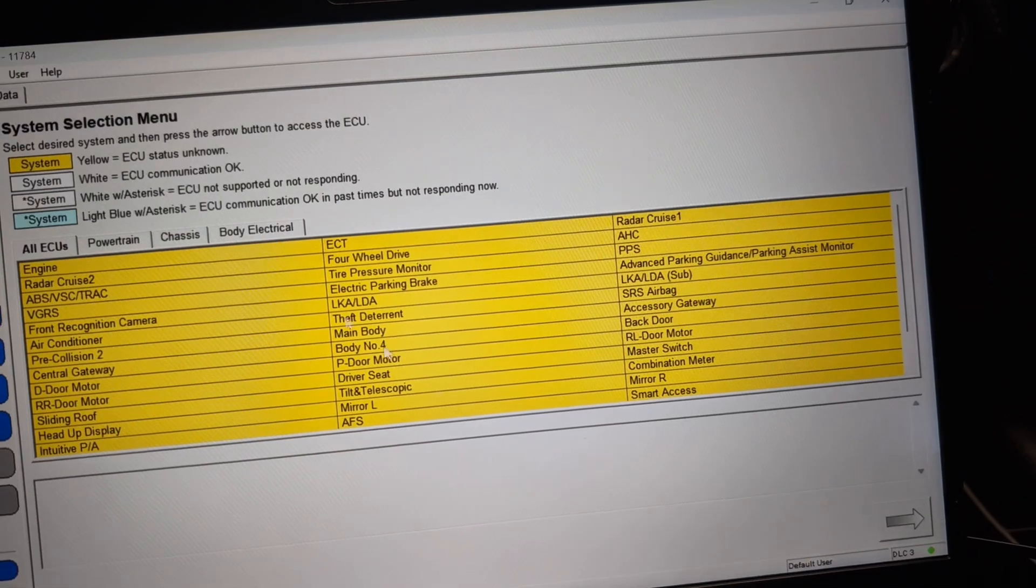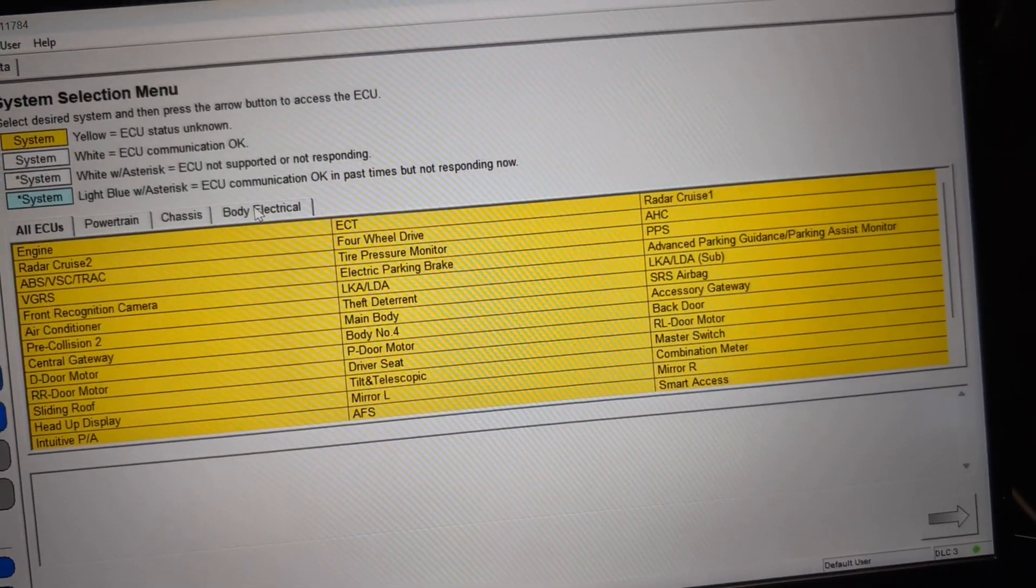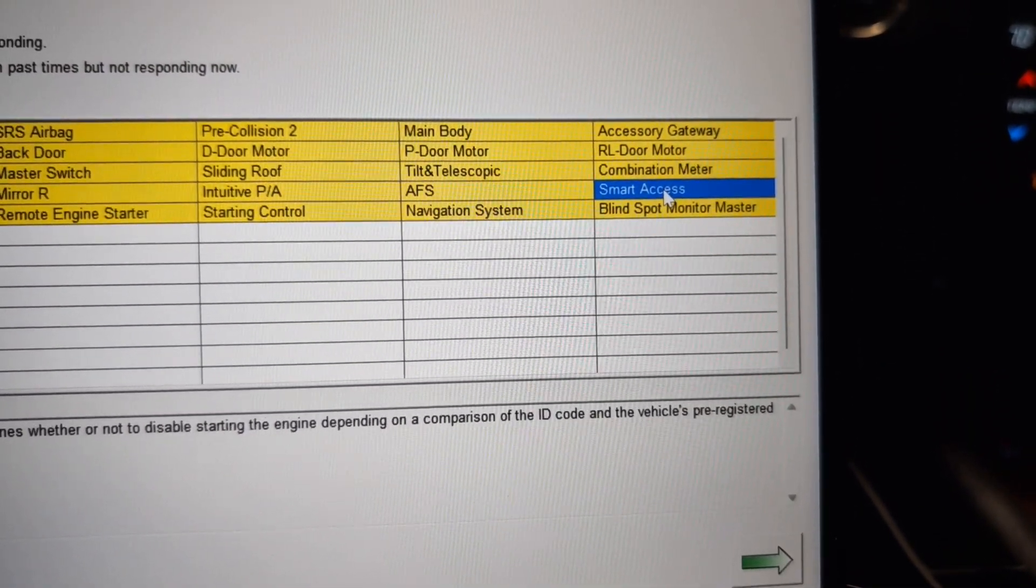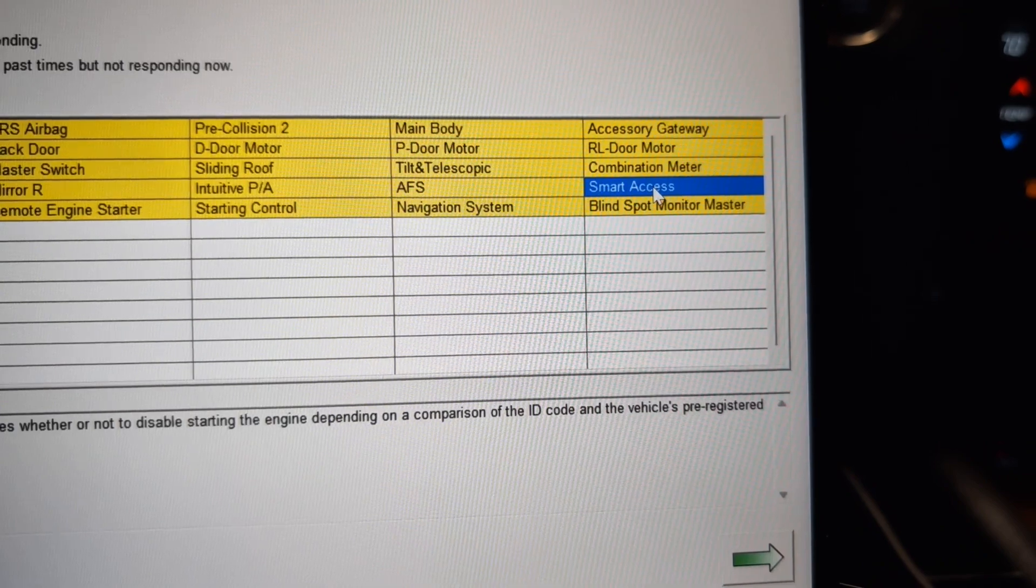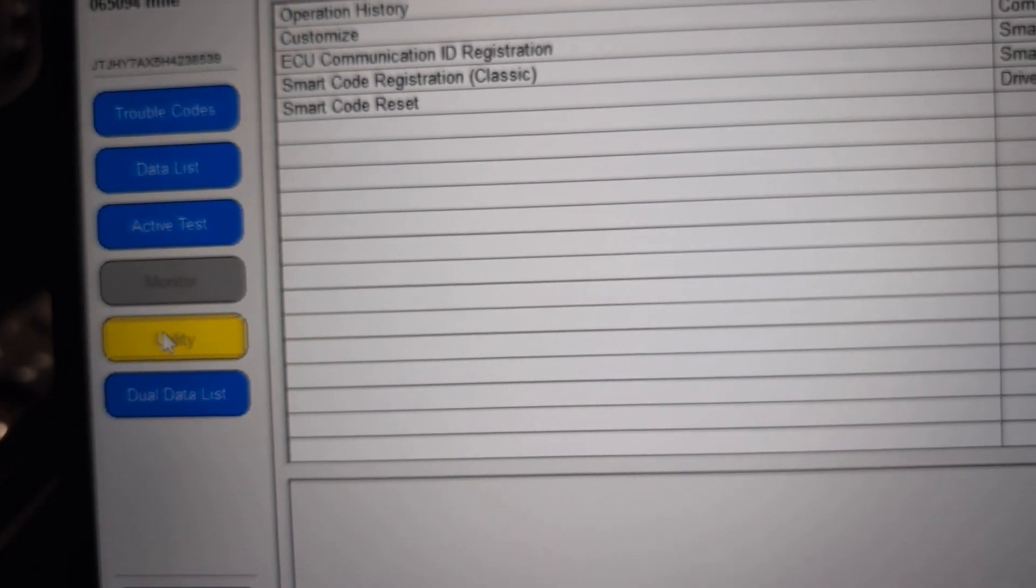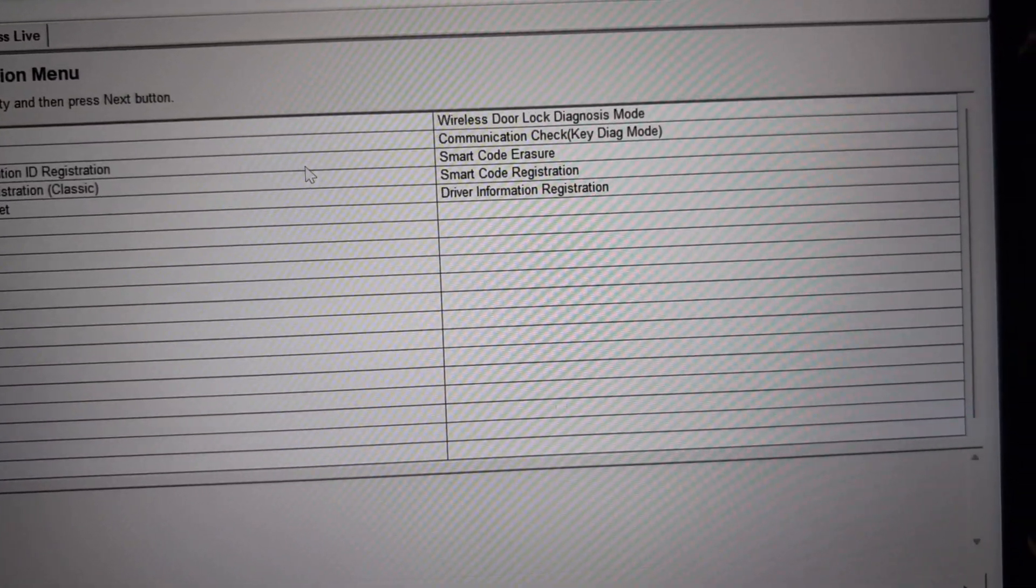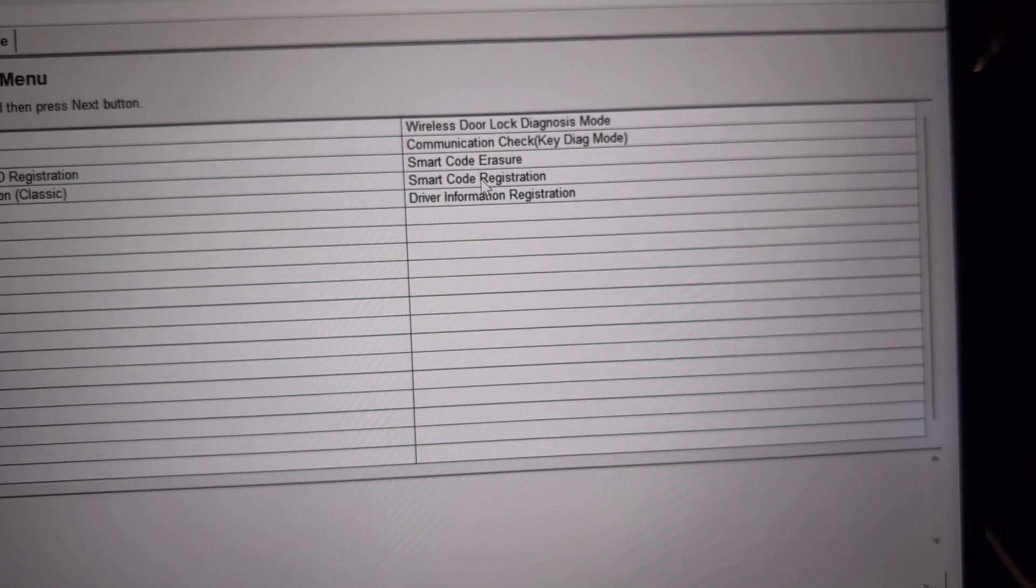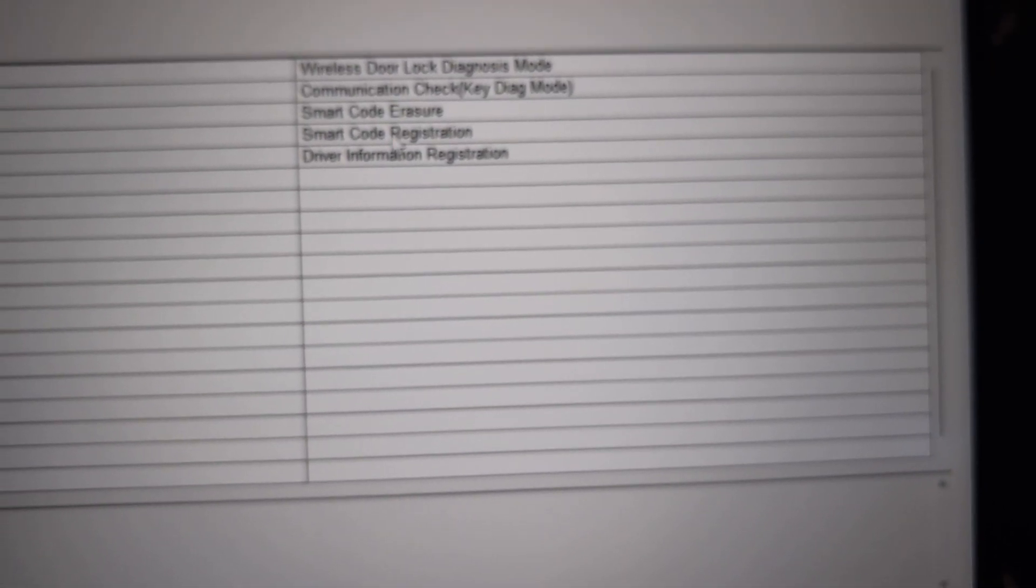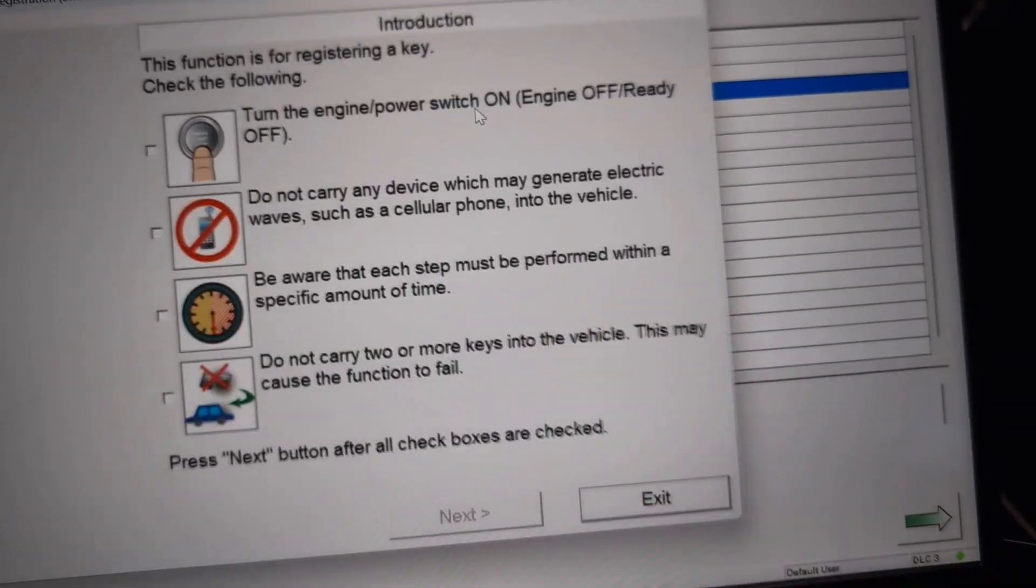Now we want to go to body electrical. You want to go to smart access. You might have like smart key or something like that in here as well. Then click on utility here on the left. I had already done that so it's on the screen and we want to do a smart code registration.